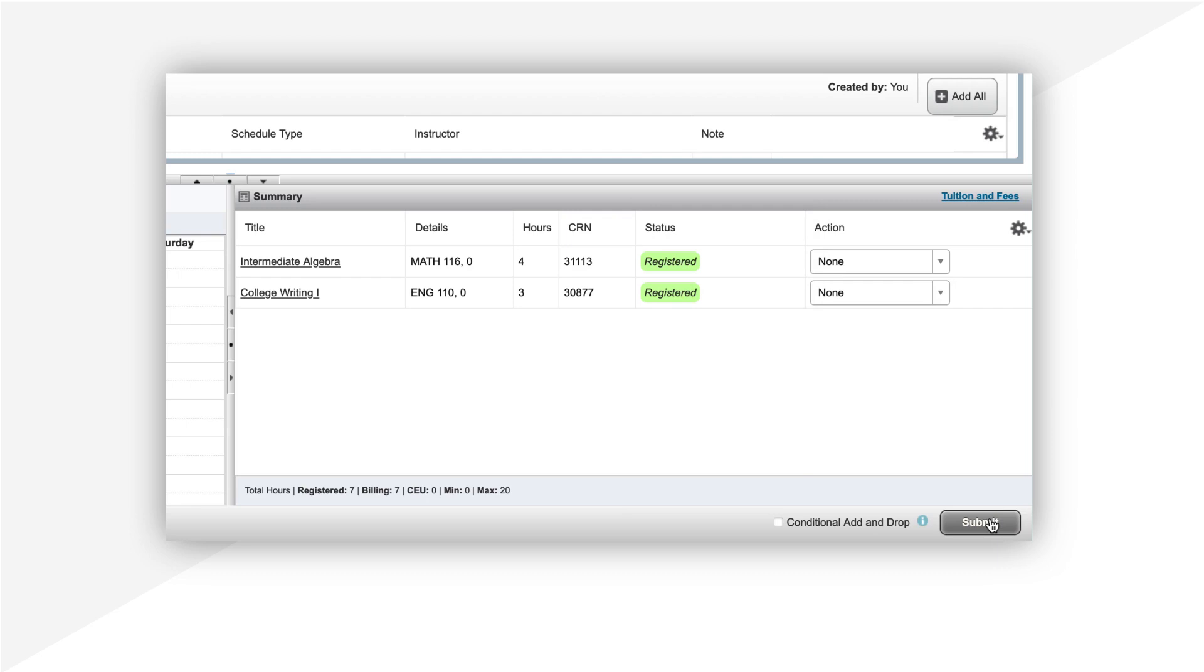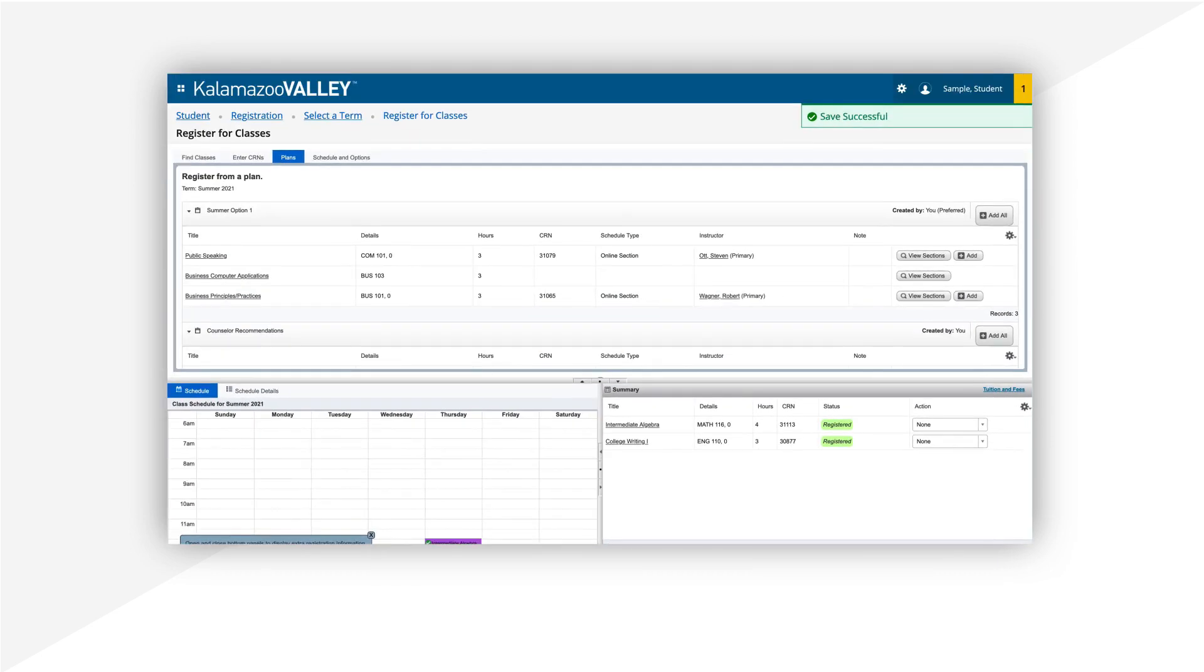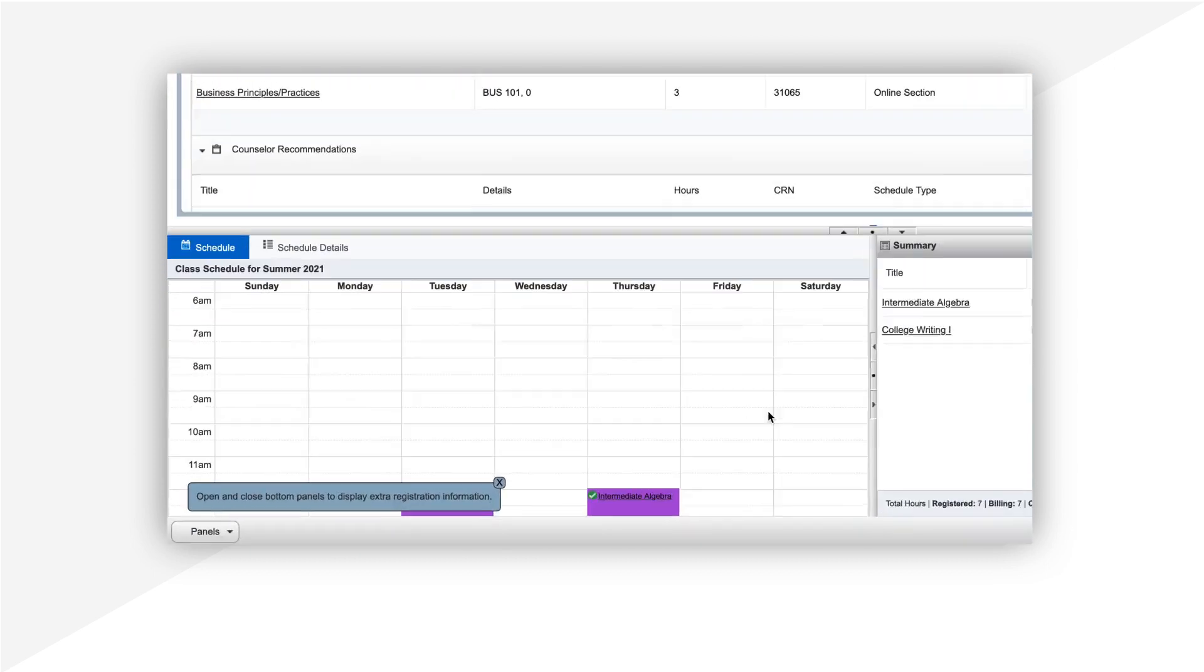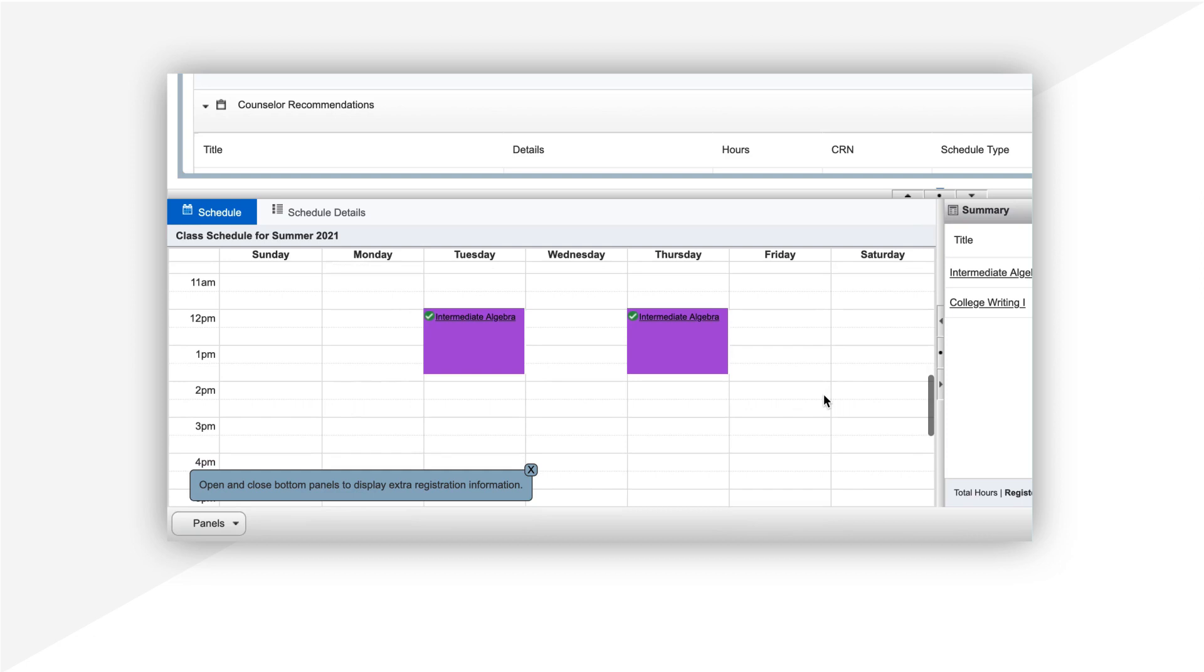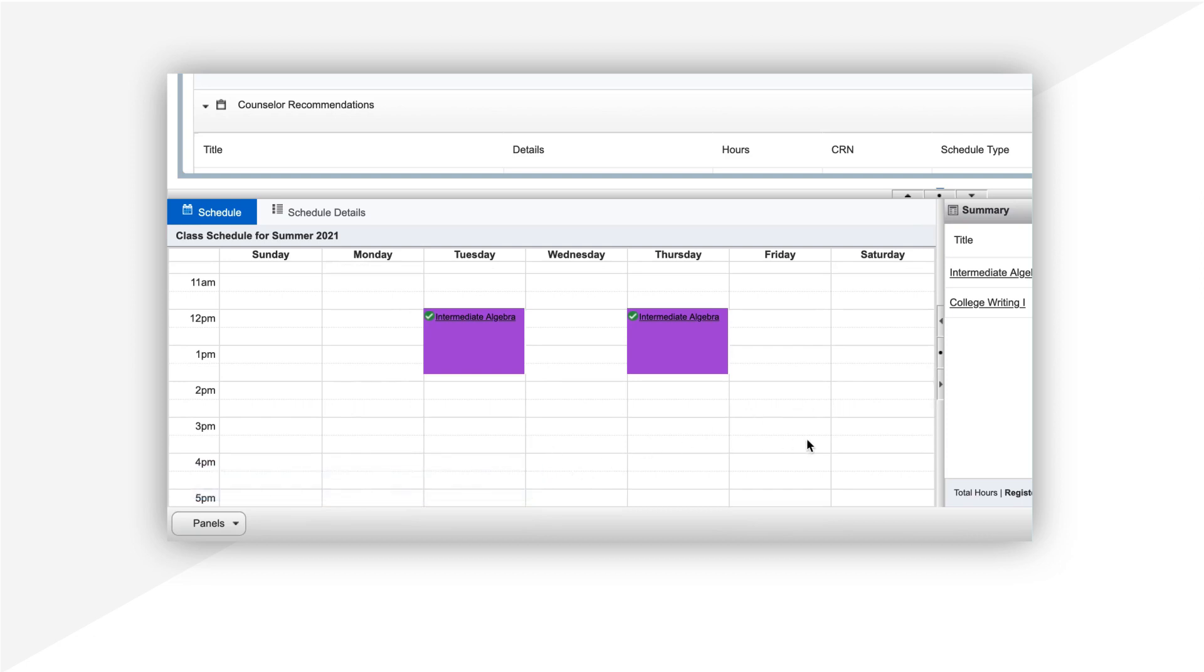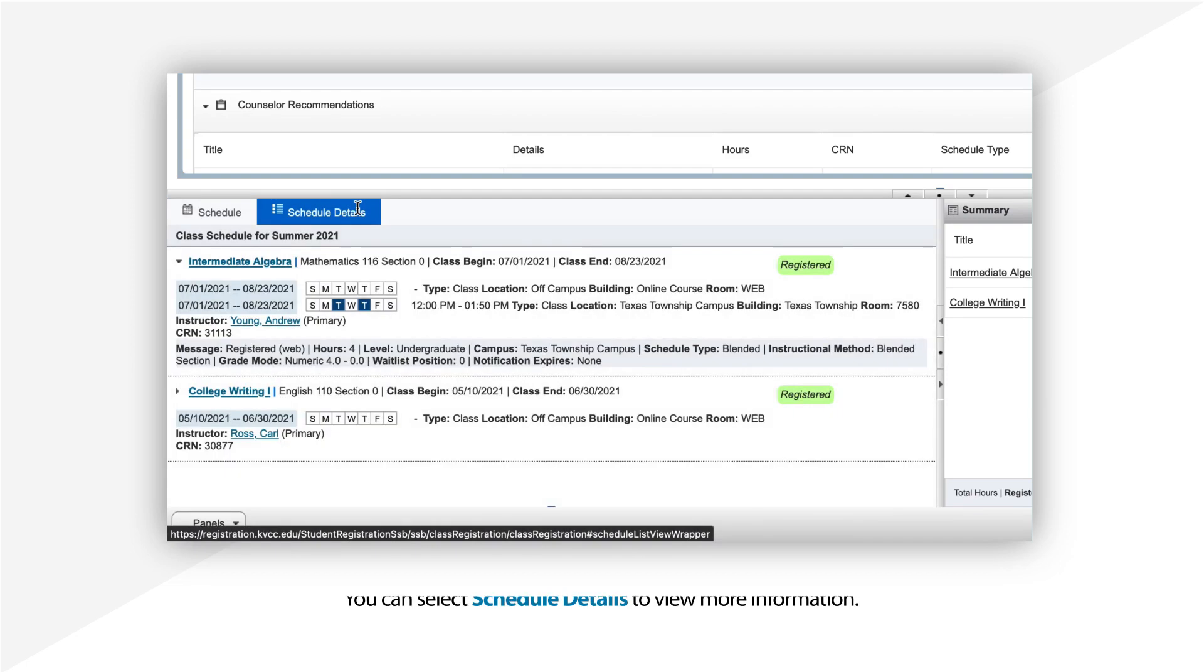Return to the Plan panel to finish selecting any other classes. You do not have to register for all the courses you added to your plan at this time. When you are finished, any classes that meet on a specific day and time will appear in the calendar panel. You can also select Schedule Details to view more information.